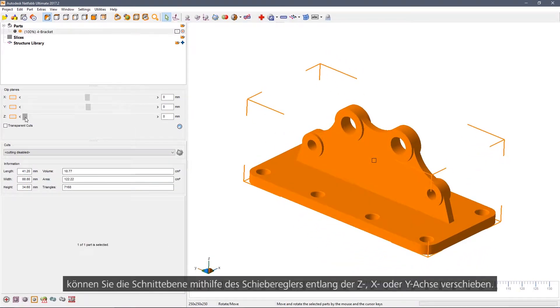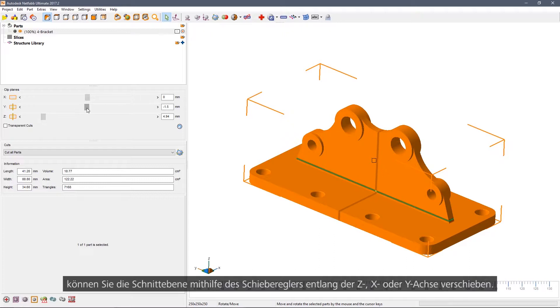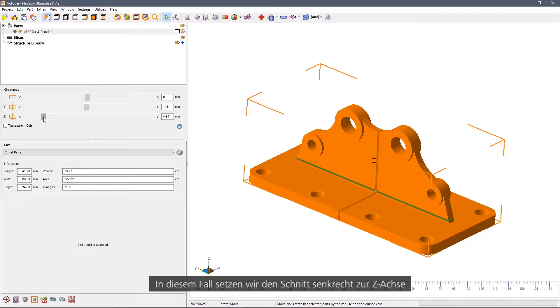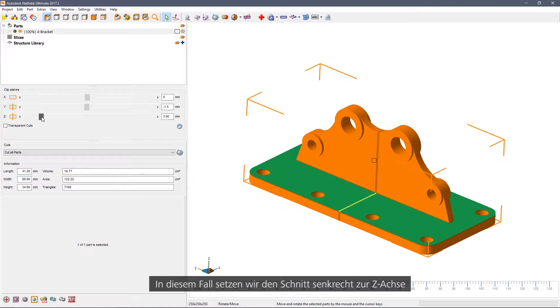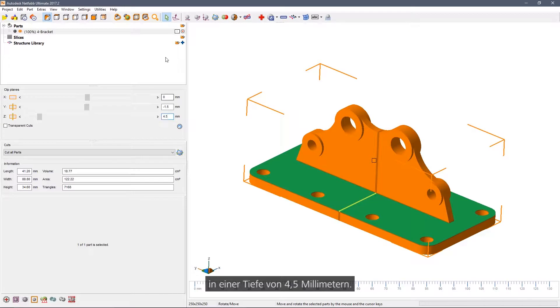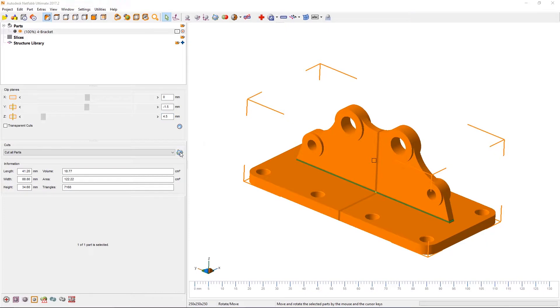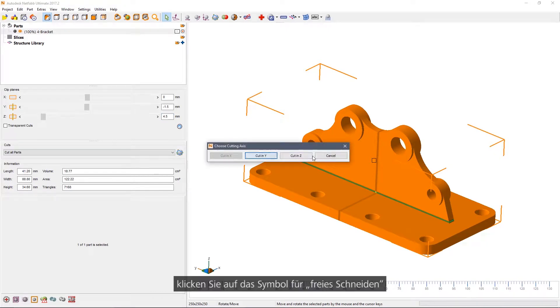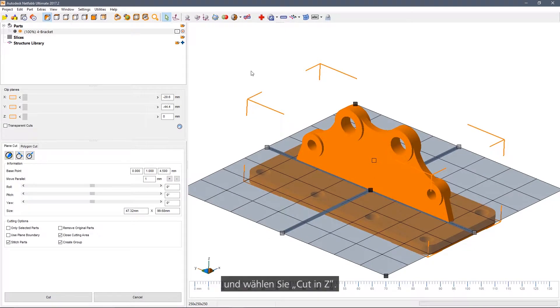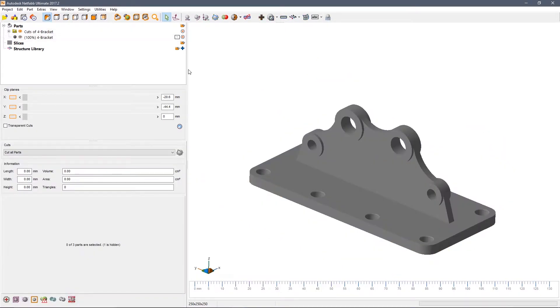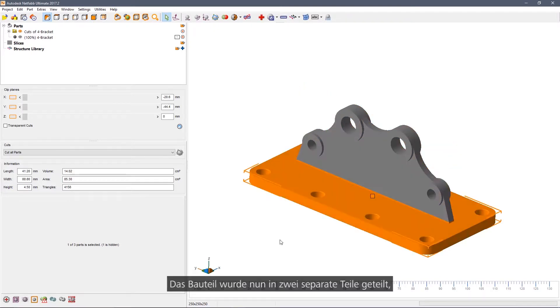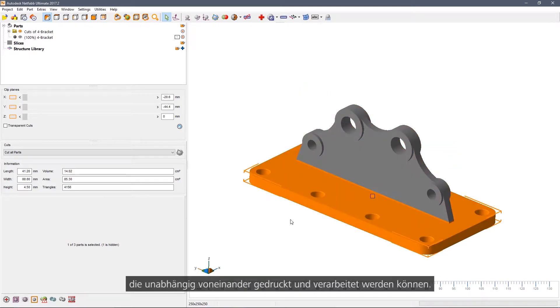Simply drag the cutting plane along Z, along X, or along Y. In this case we're going to cut along Z at a depth of 4.5 millimeters. Once you're happy with the position of the cut plane, click the free cut icon and then cut the part in Z. The part has now been cut into two separate pieces, each of which can be printed and handled independently.